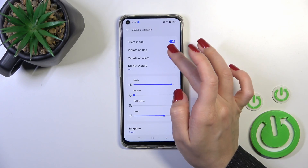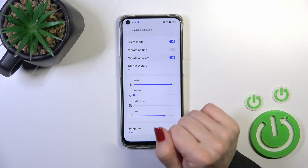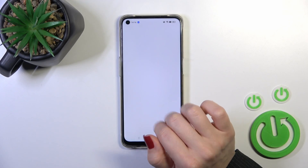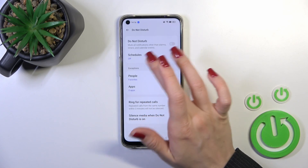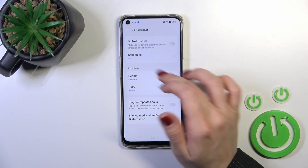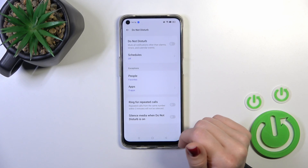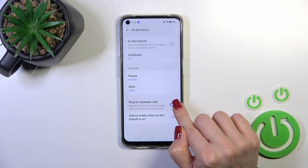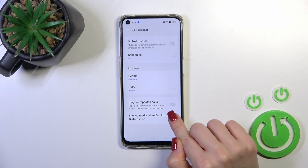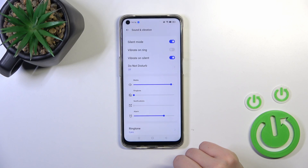We can also use vibration on ring and on silent mode. Here we have Do Not Disturb — we can turn it on or off to set the schedule, to allow calls and messages from any people or apps, to ring for repeated calls, and to silence media in Do Not Disturb mode.